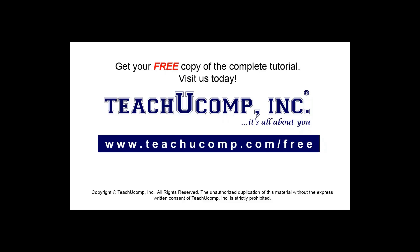Get your free copy of the complete tutorial at www.teachucomp.com/free.